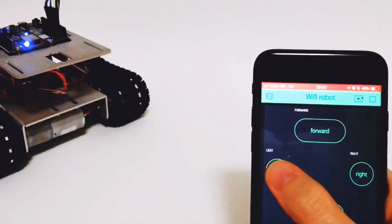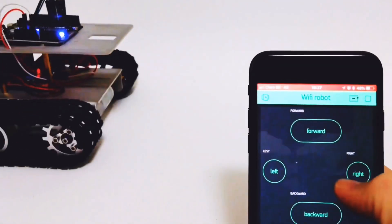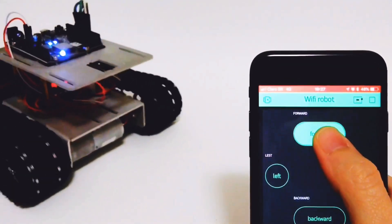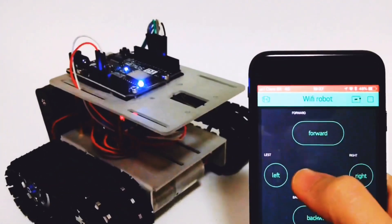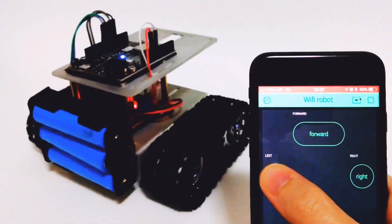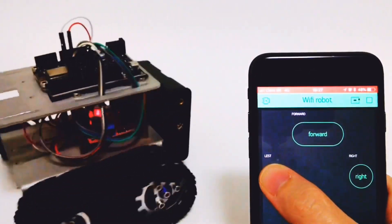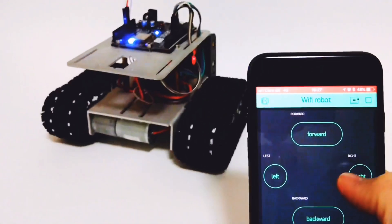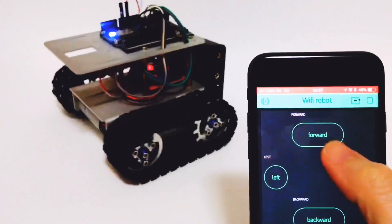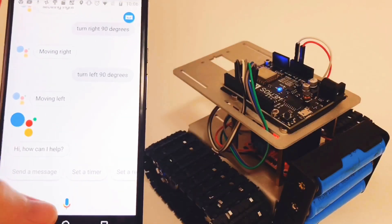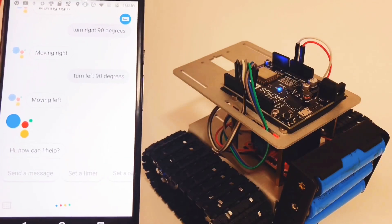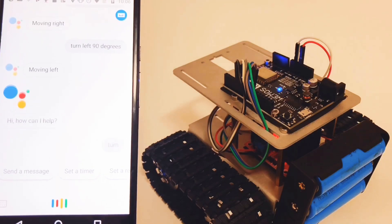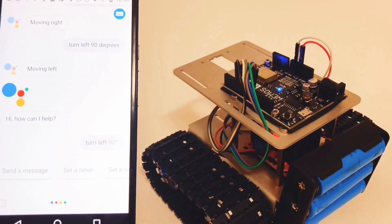I showed how to use an ESP8266 to control this robot from an app called Blink. This way one could remotely control this robot. I also showed how to control it using voice commands with Google Assistant.